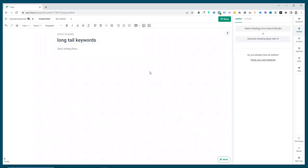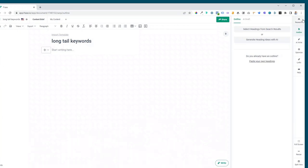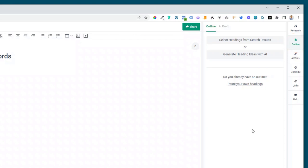So here we are in Phrase. I've got this set up so that we're going to be writing an article about long tail keywords. If we go over to the right hand side, these are all the different sections of Phrase that you can use to plan and write your article. We're actually in the outline section at the moment and we've got three different options now for creating an outline.